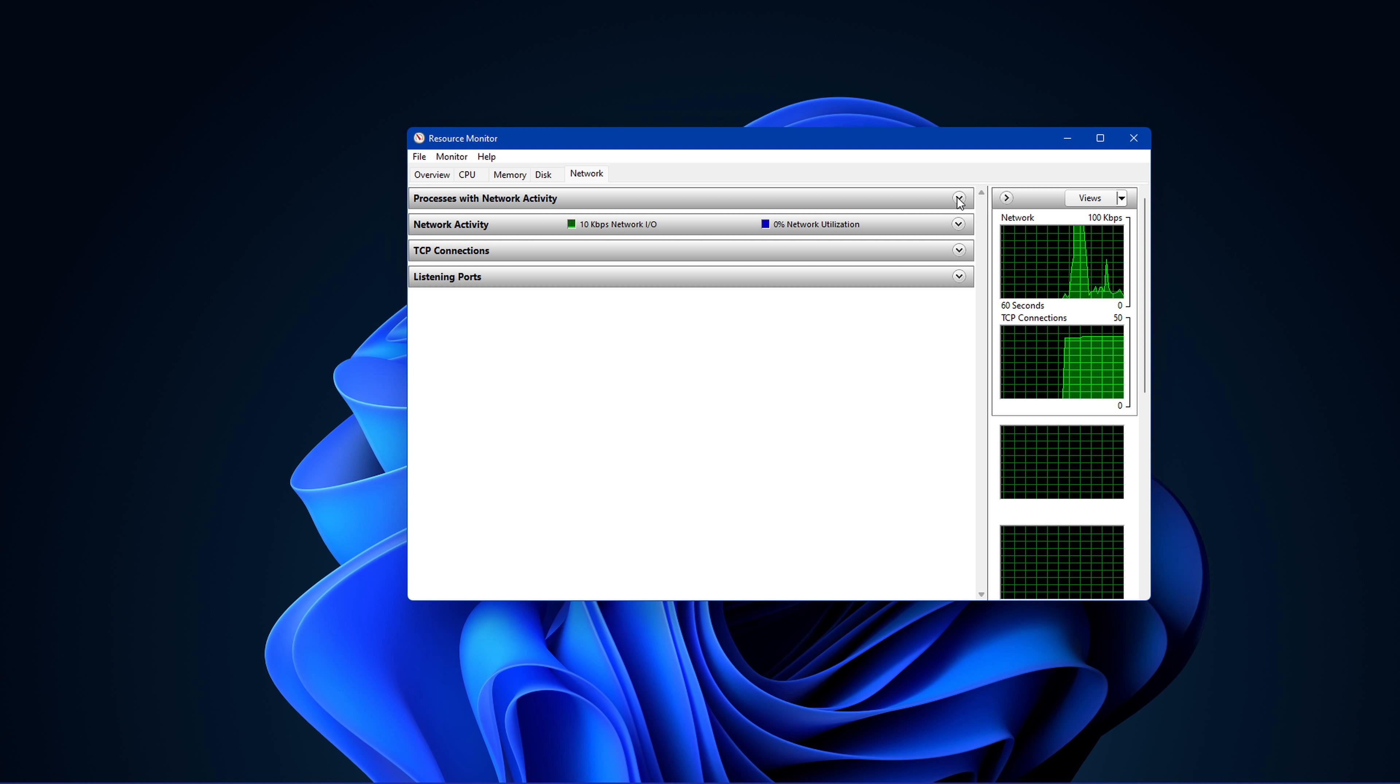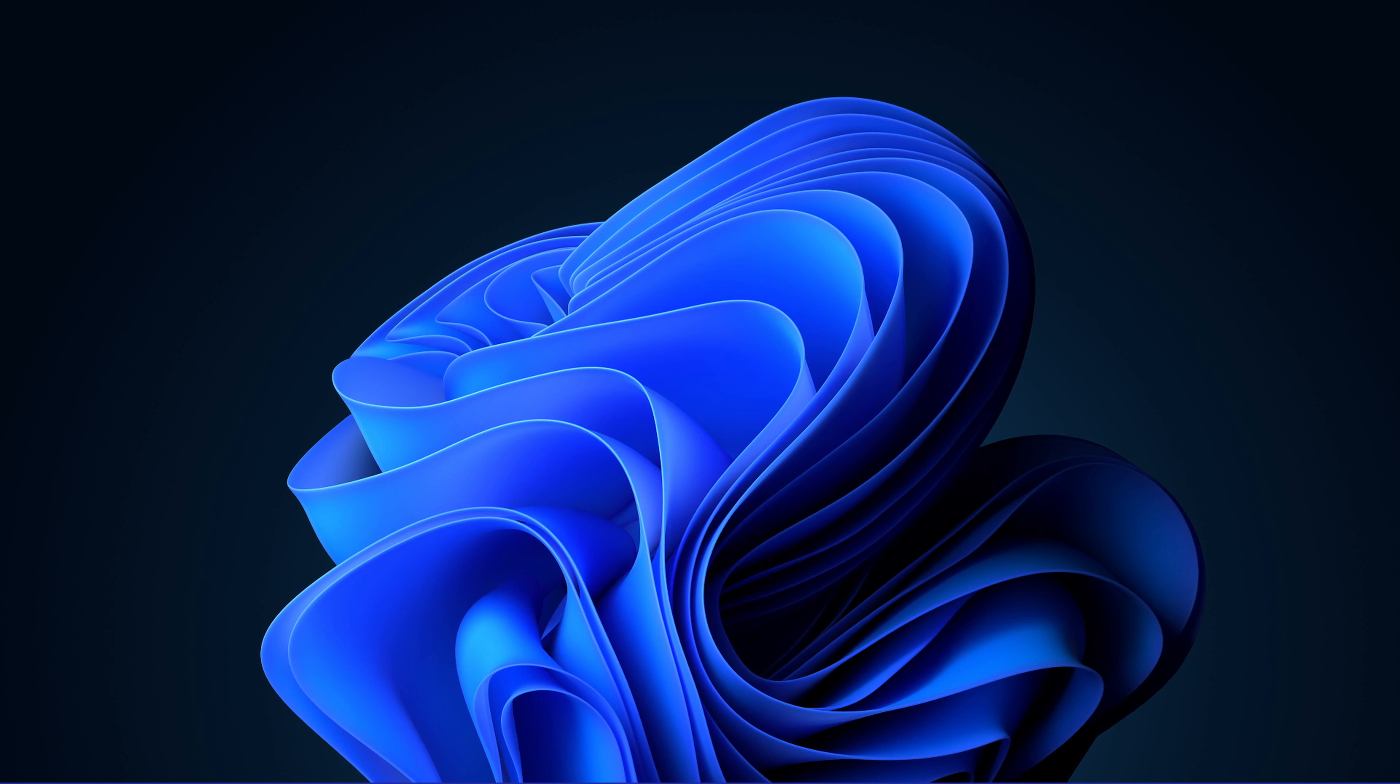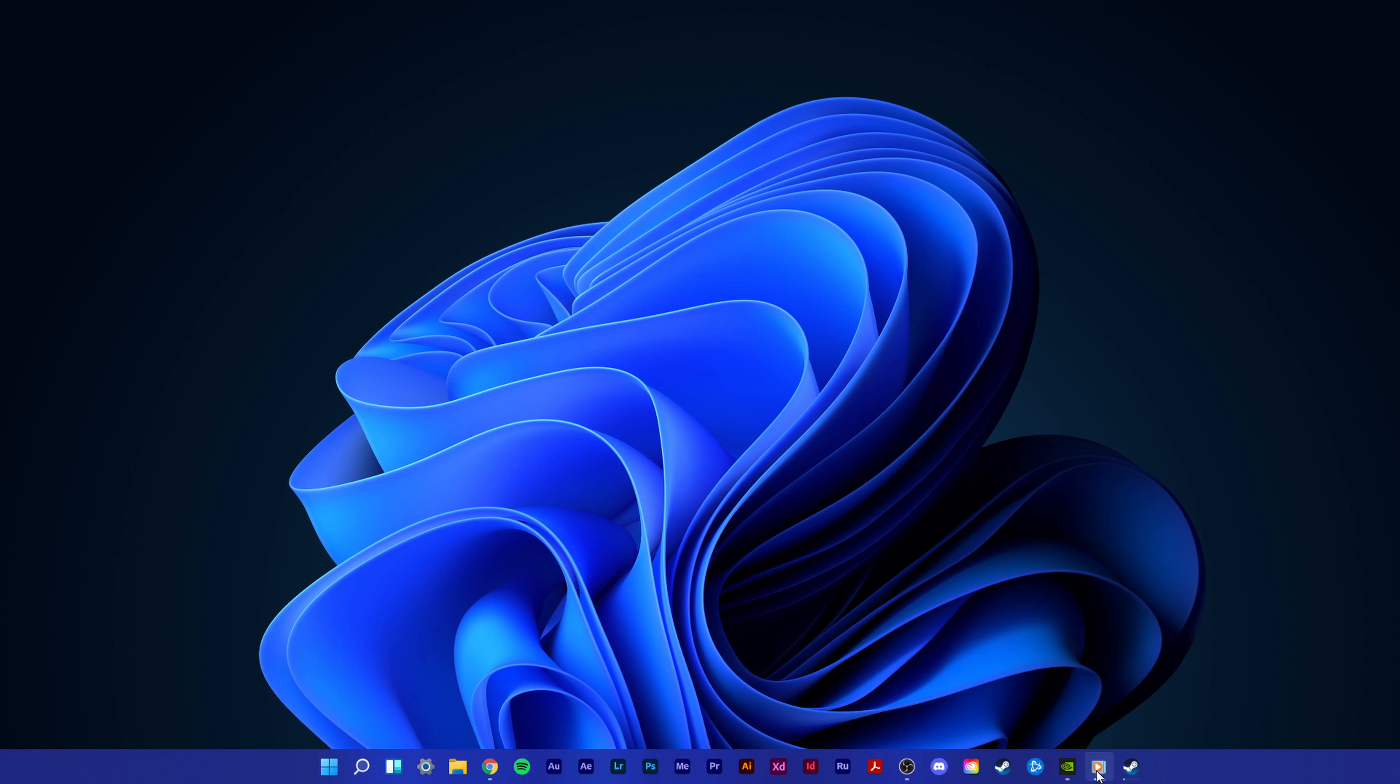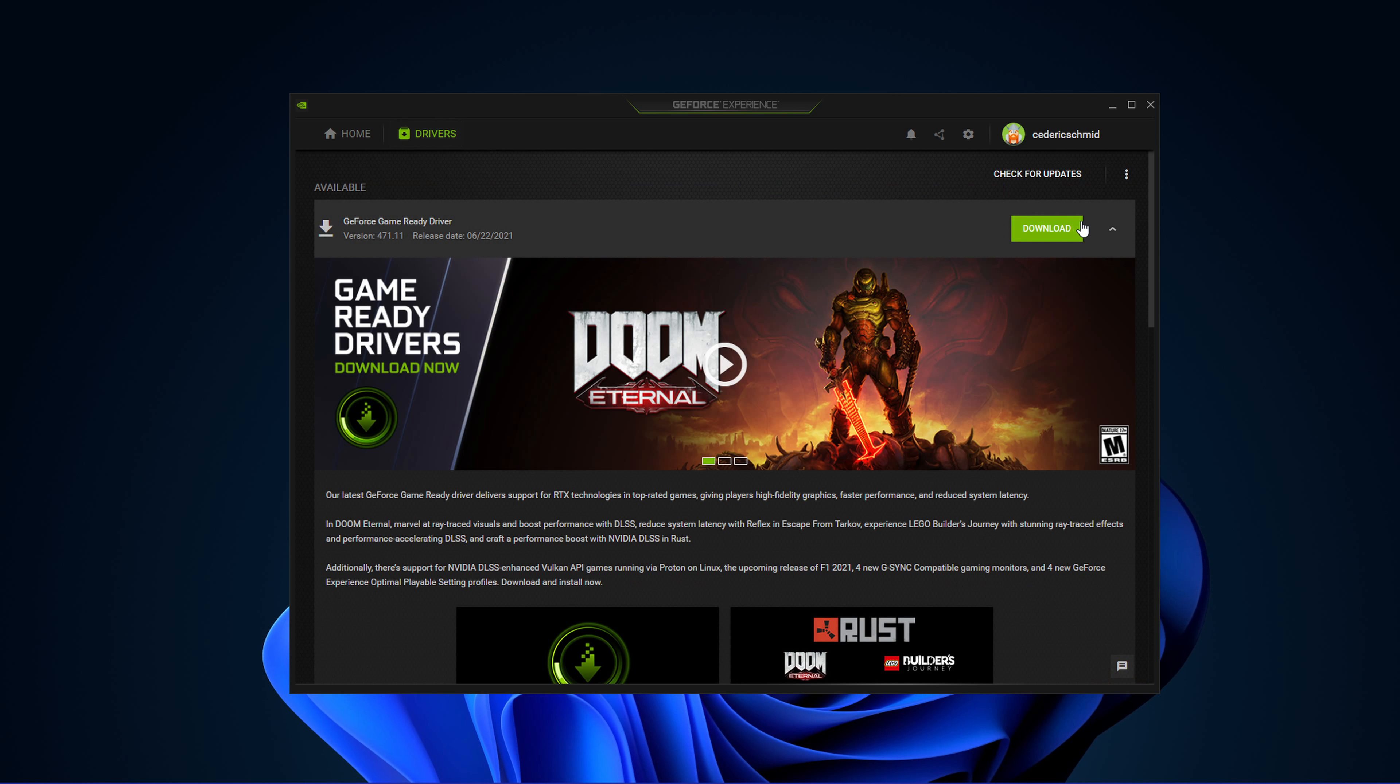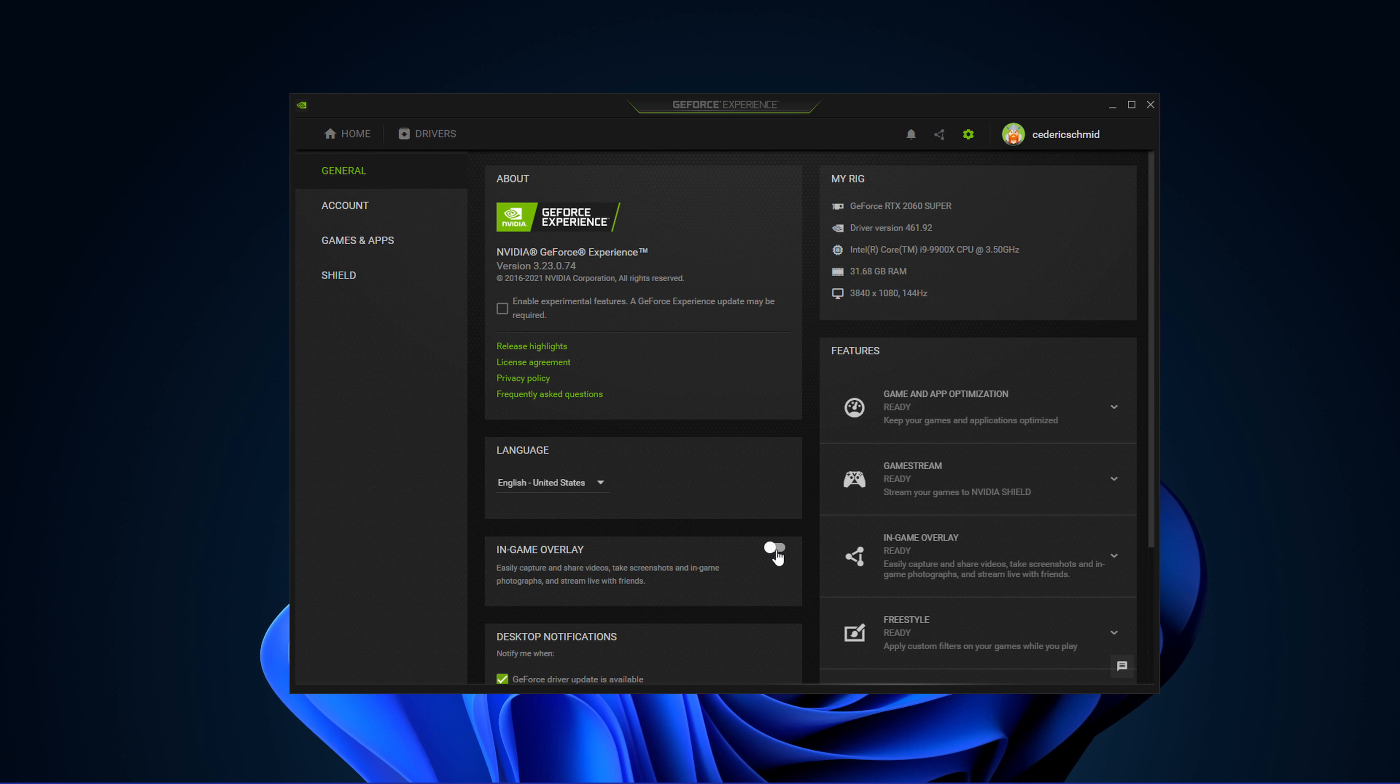Before improving your network connection, you should disable overlays from other applications, as these commonly cause issues while in-game and reduce your performance. Most applications have built-in settings to prevent an overlay from showing up. In your GeForce Experience application, navigate to your settings, and in the General tab, you can disable the overlay.